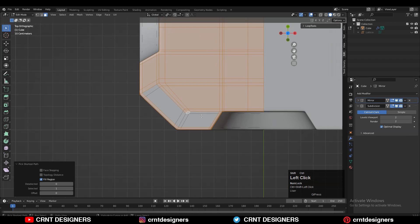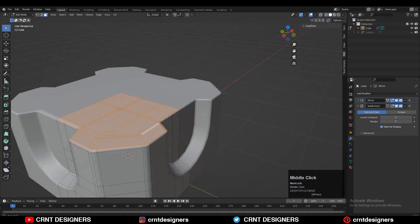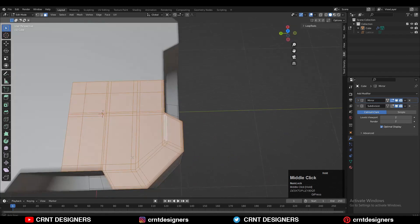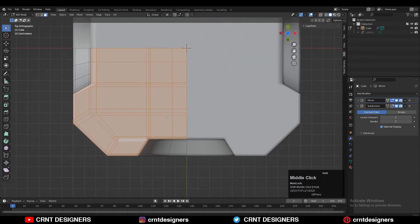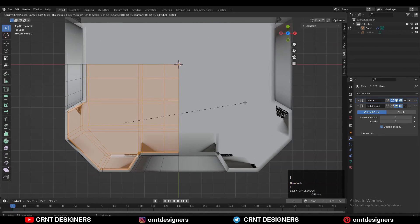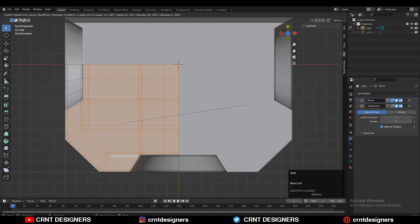Select the top faces and use the Inset operation to create a loop structure there. Use the Inset operation and press the B key on your keyboard to avoid the border, then use the Inset operation like this.